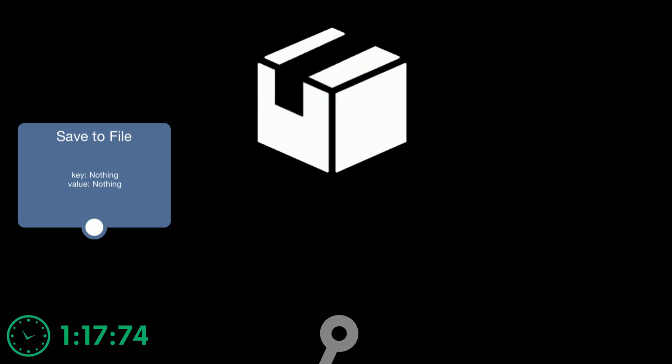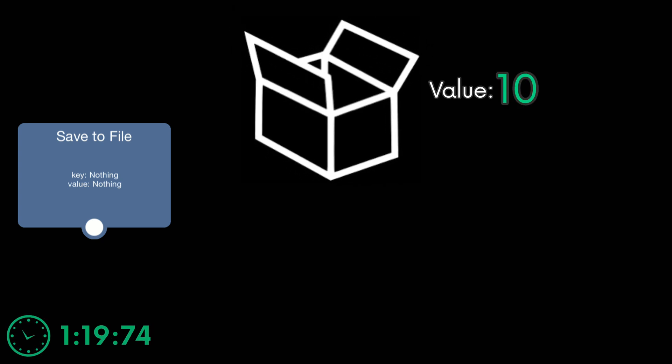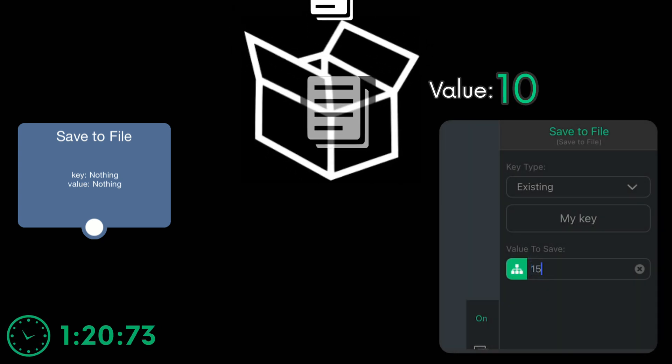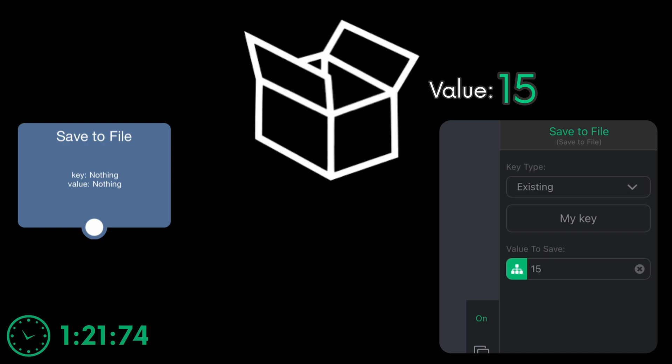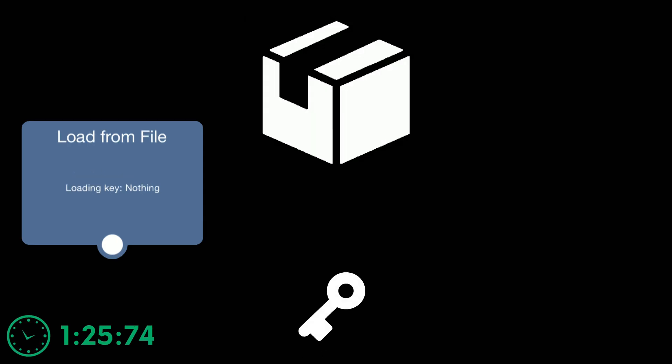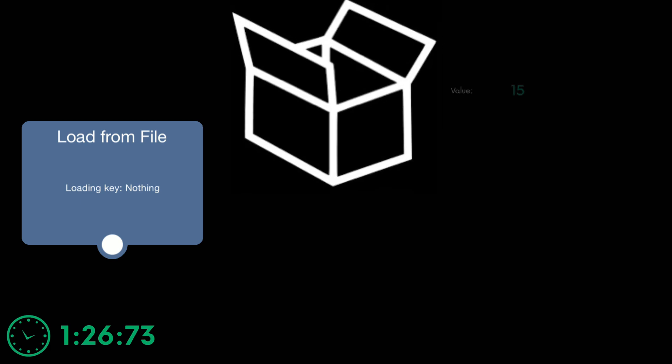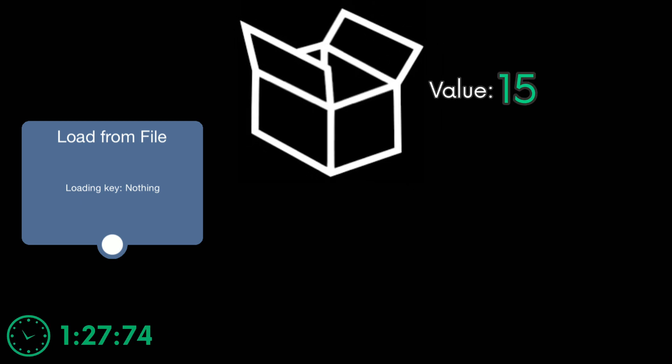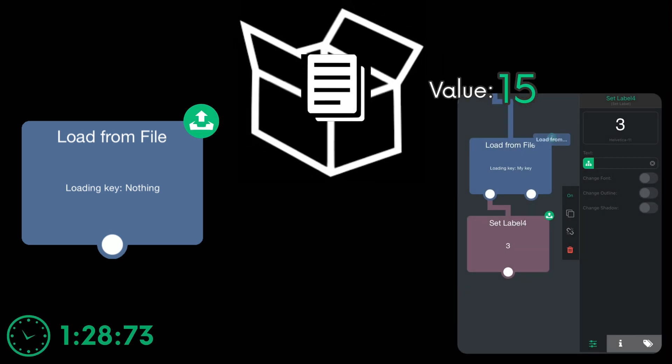When you save something, the key will open the container and replace its contents with the new save data that was given, which is the value input right here. On the other hand, loading something will open the container and read its contents back to the player.